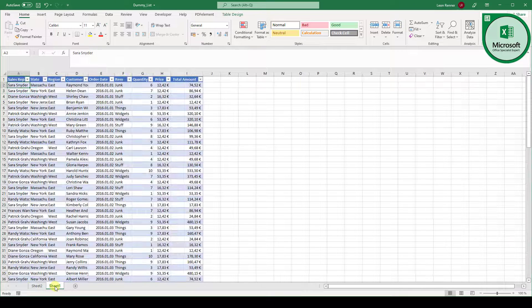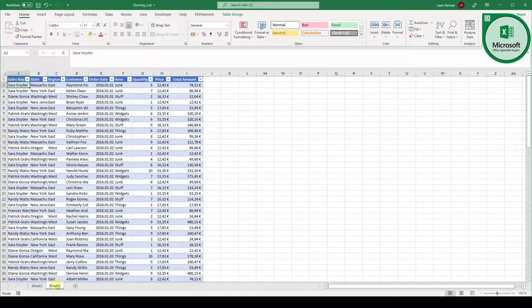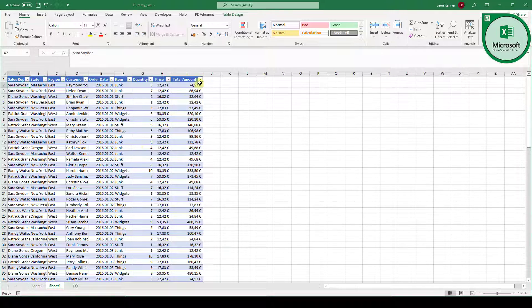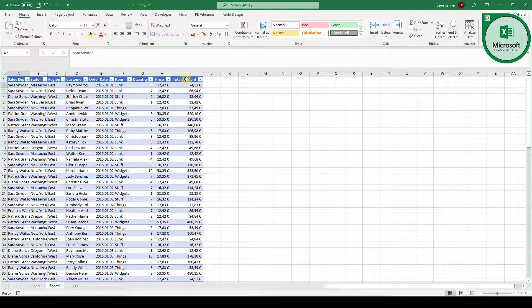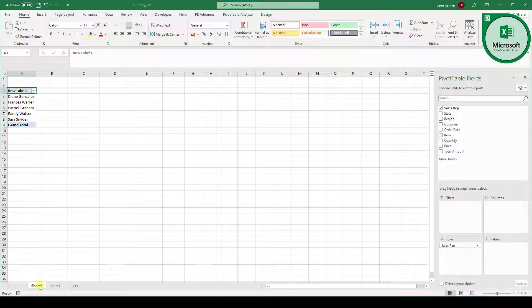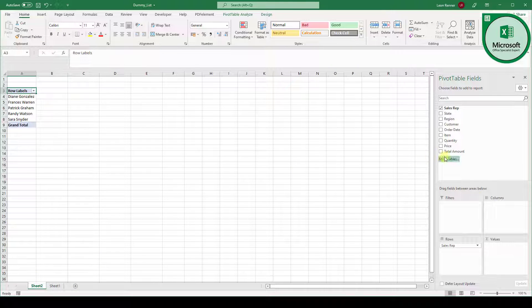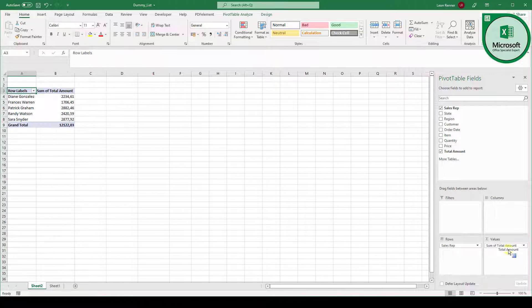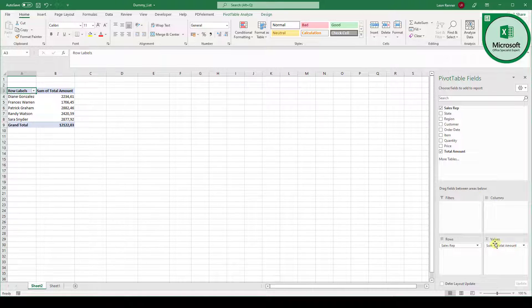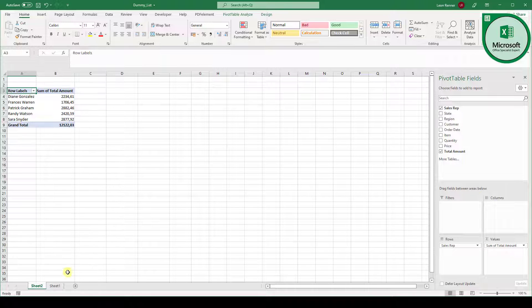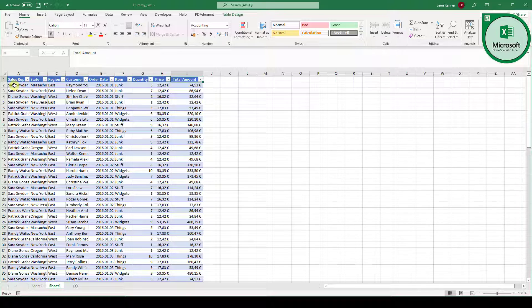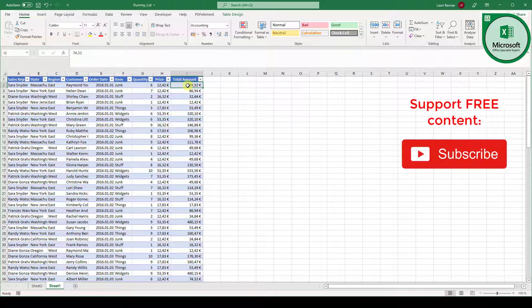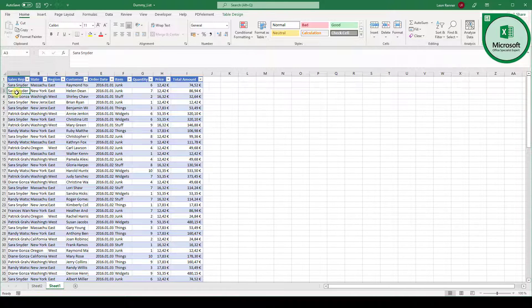Now we go back to sheet one where we have the data. And one task could be now that we want to know the total amount of all the sales each sales rep made. So we want to know the total amount therefore we need the total amount column. Now we go back to the sheet for our pivot table. And now we drag the total amount column into the values box. And Excel automatically takes the sum of all total amount fields and sums this up for each sales rep. Just to show you once again what Excel does. It goes through our data and selects or sums up all the total amount values for each sales rep.